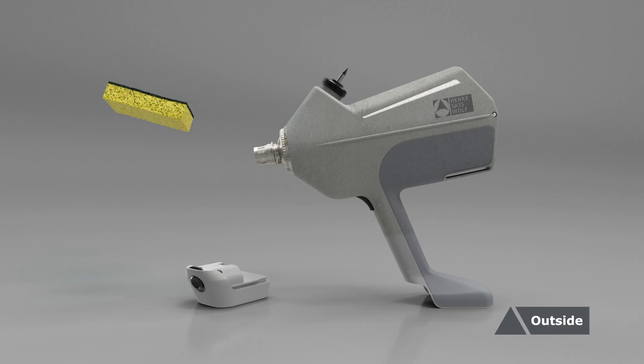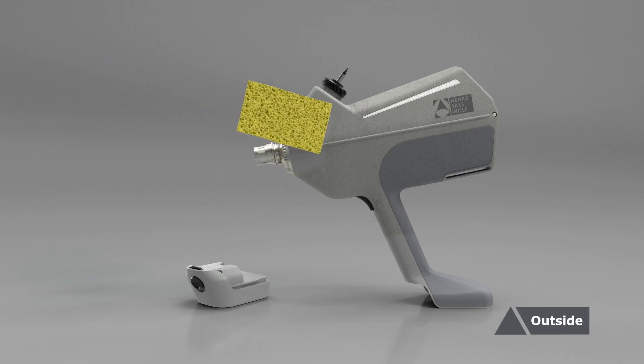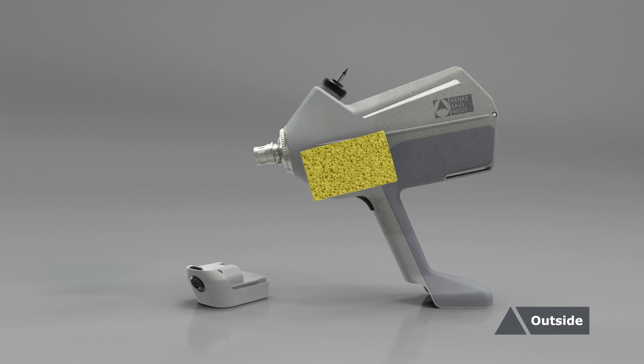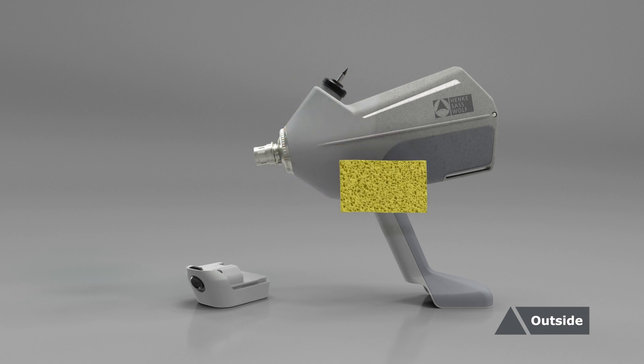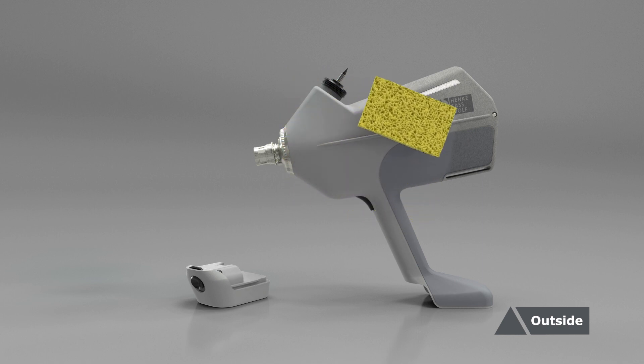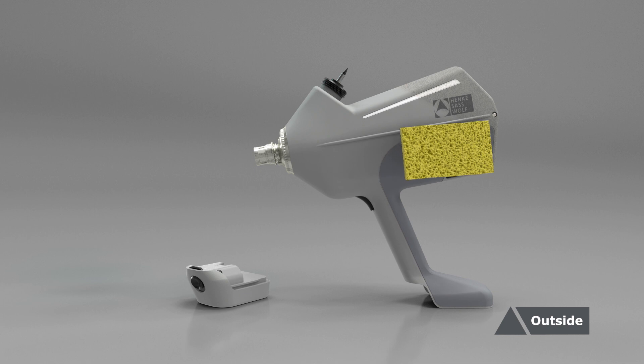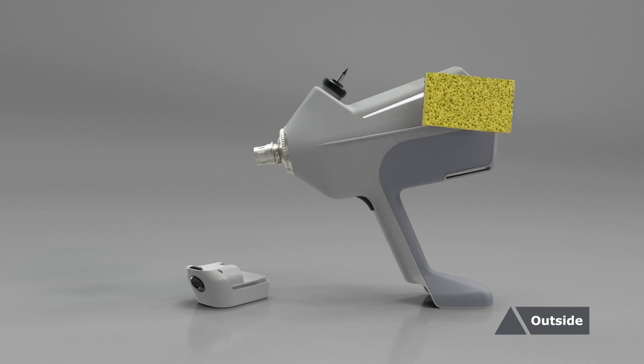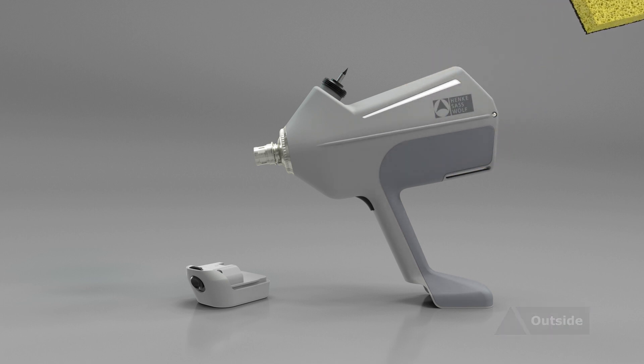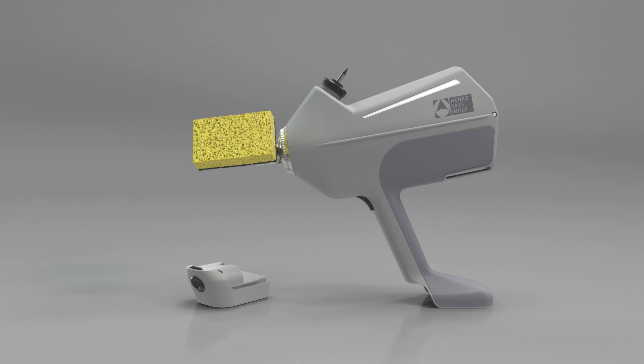To clean your device from the outside, follow these simple steps. Clean the complete device and the battery either by wipe disinfection or by using a sponge soaked with a water detergent mix.